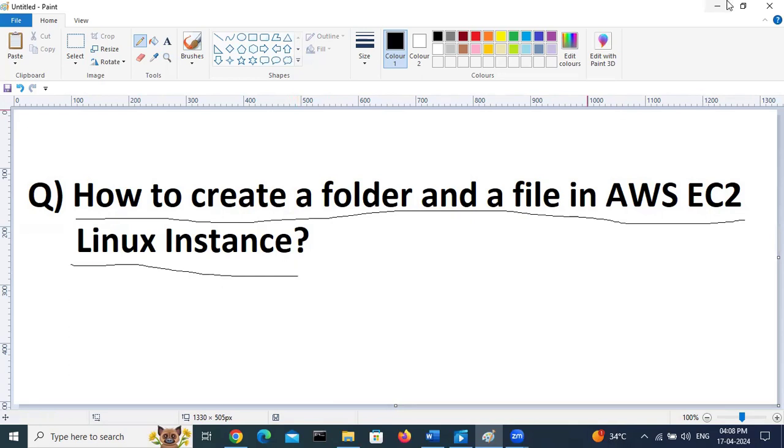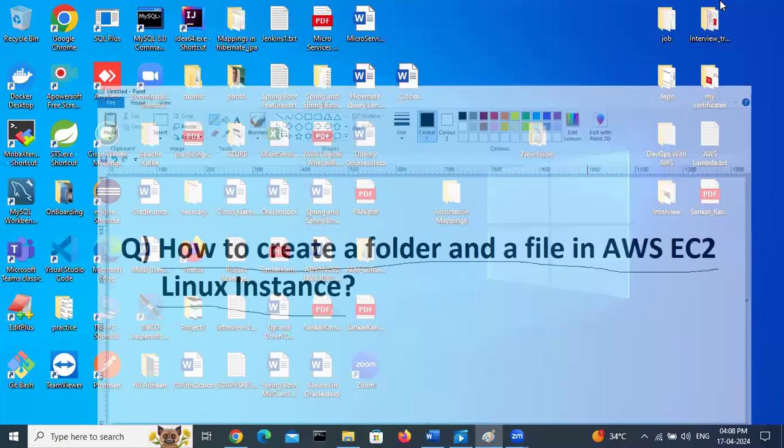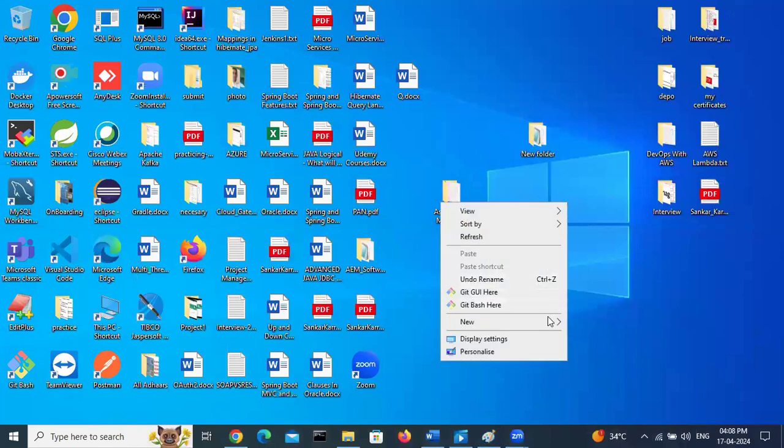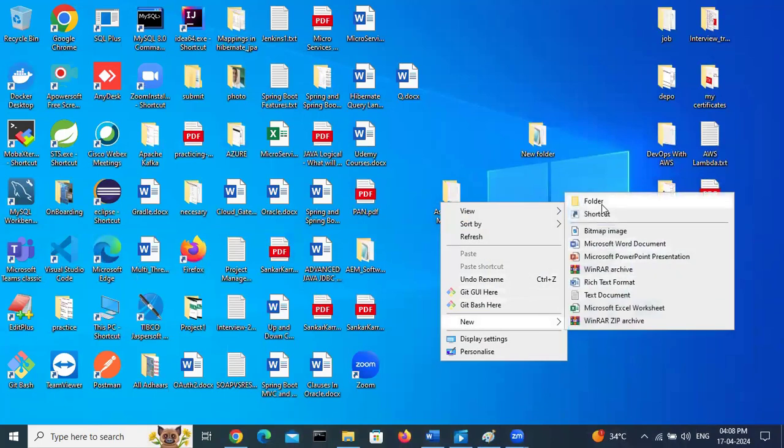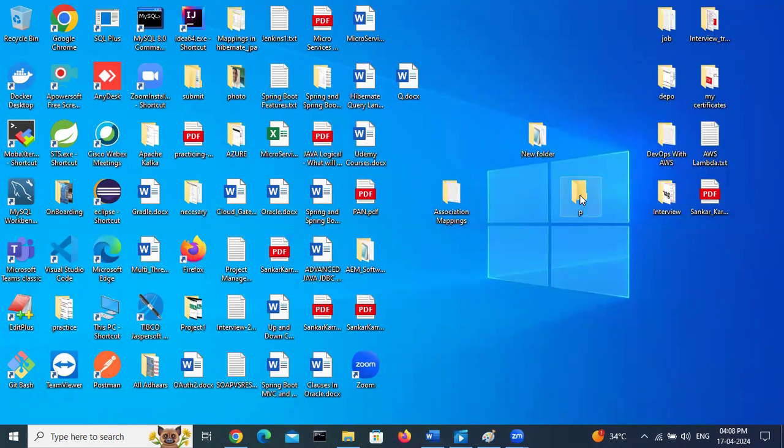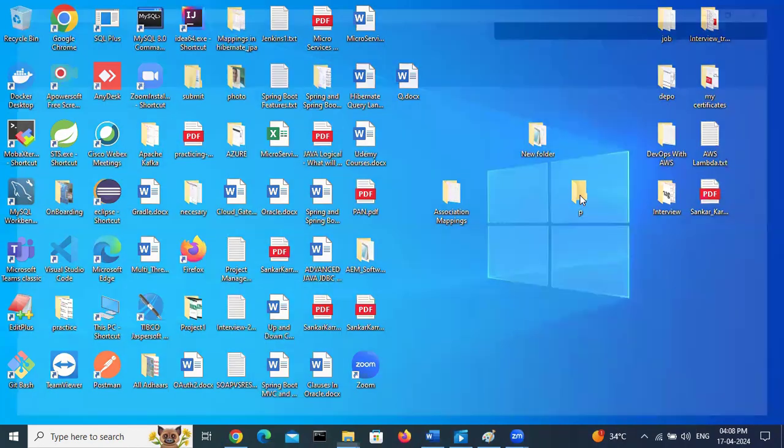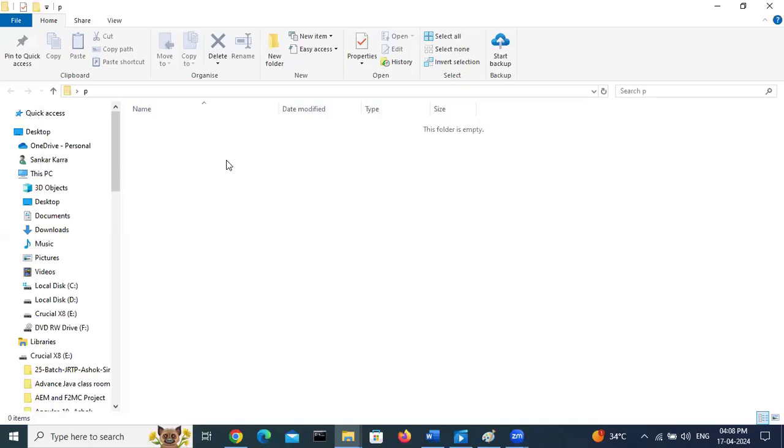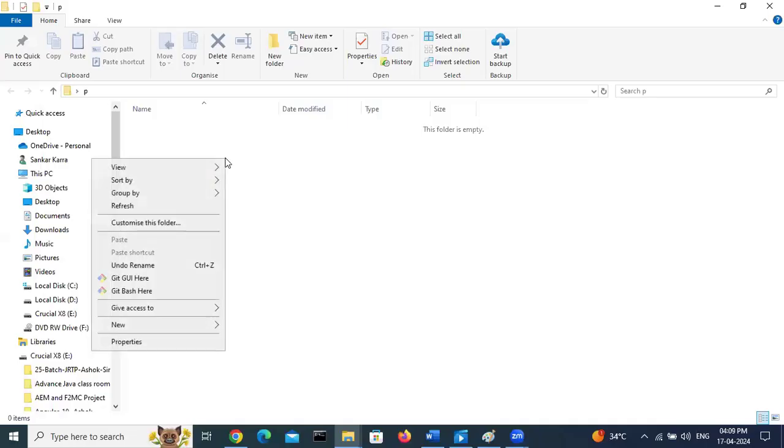First we can see in Windows. Here, right click, new folder, suppose P. This way we can create the folder in Windows. Open folder, it will open. Right click if you want to create any file.